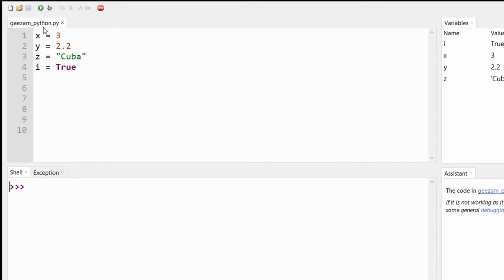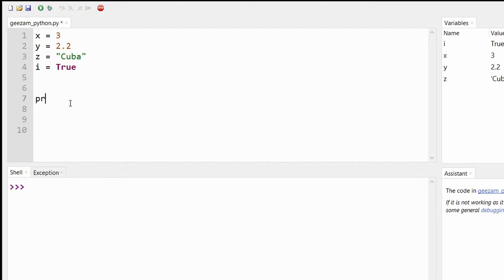.py files are the Python file type. So to show each of them on screen, we would use the print function, which is typing print with two brackets.